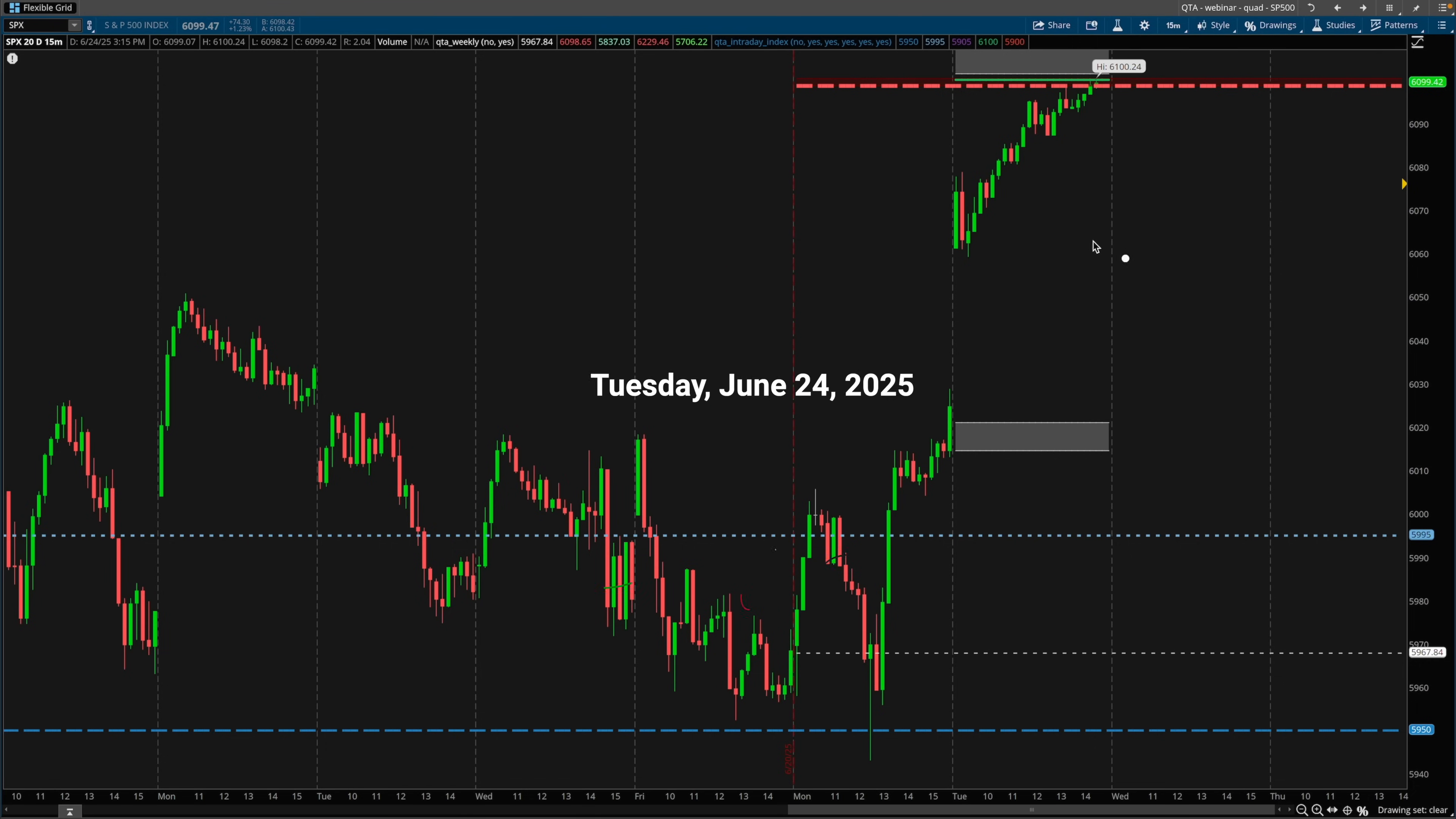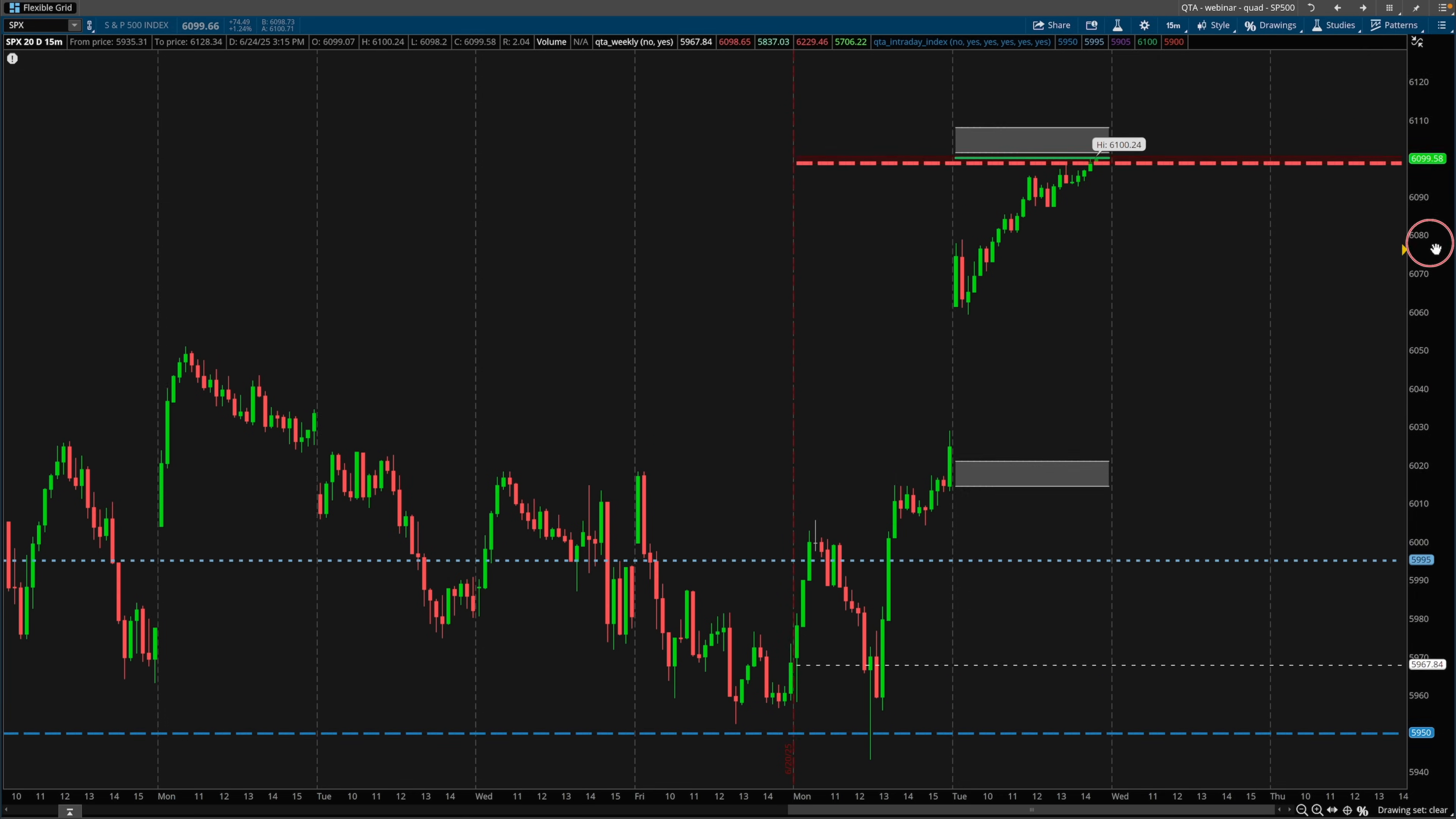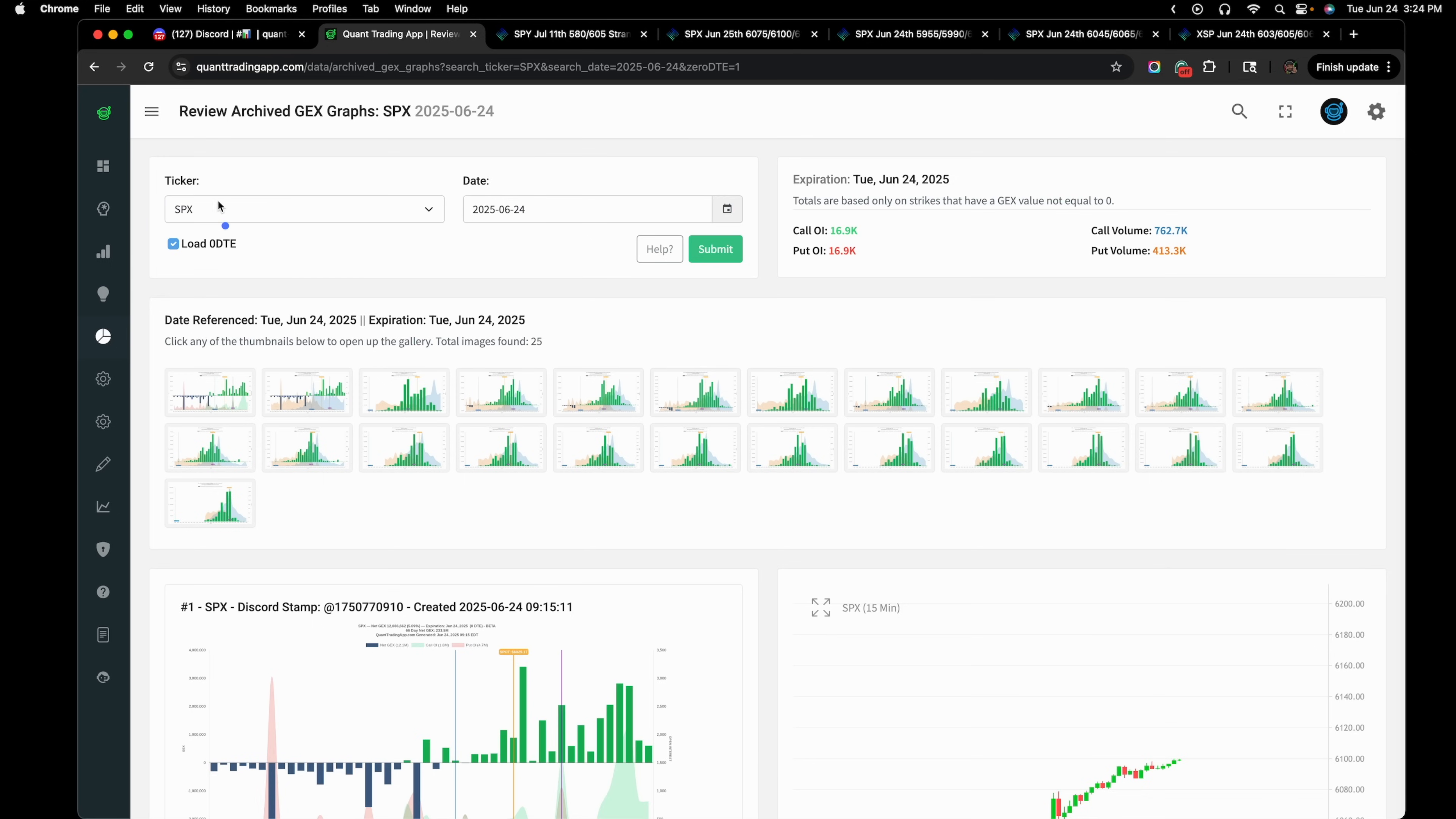Gamma exposure is a tool that can really help you as a zero DTE trader. This is the SPX chart on the 15 minute time frame for today. The market will be closing shortly so I decided I'll just hop on and record a quick video.